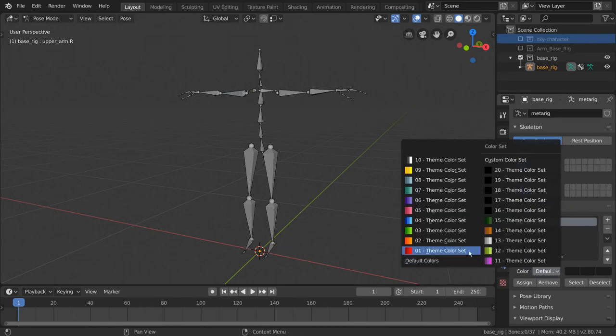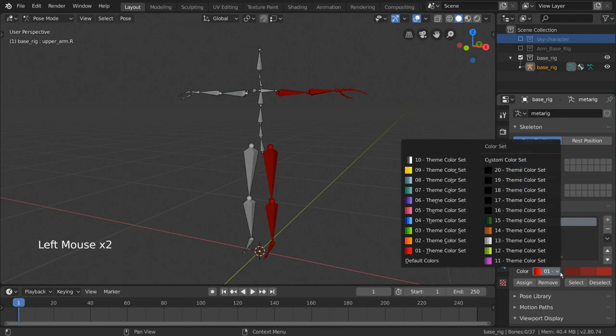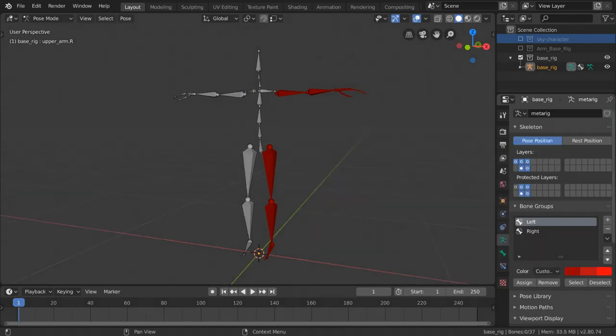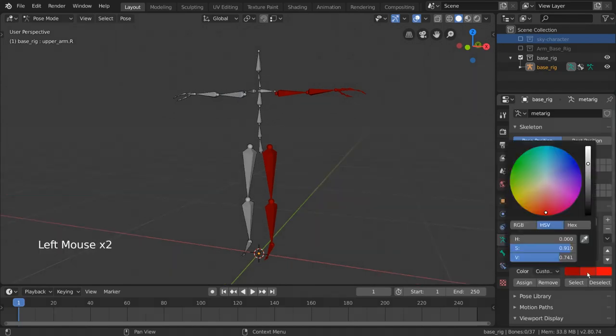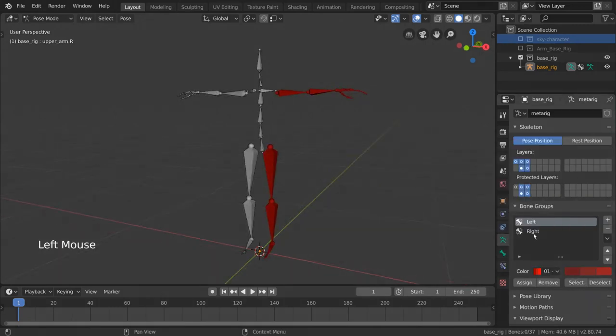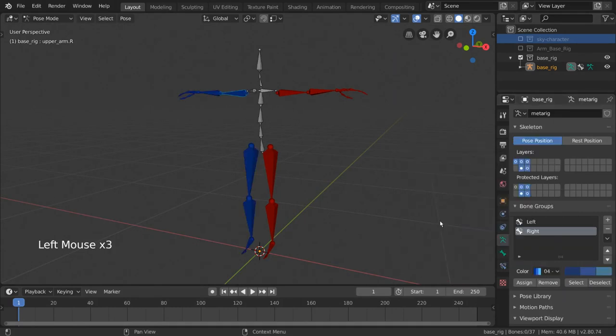When setting custom colors, you can read more about what each color is used for by hovering over each colored rectangle. Let's do the same thing for the right group.